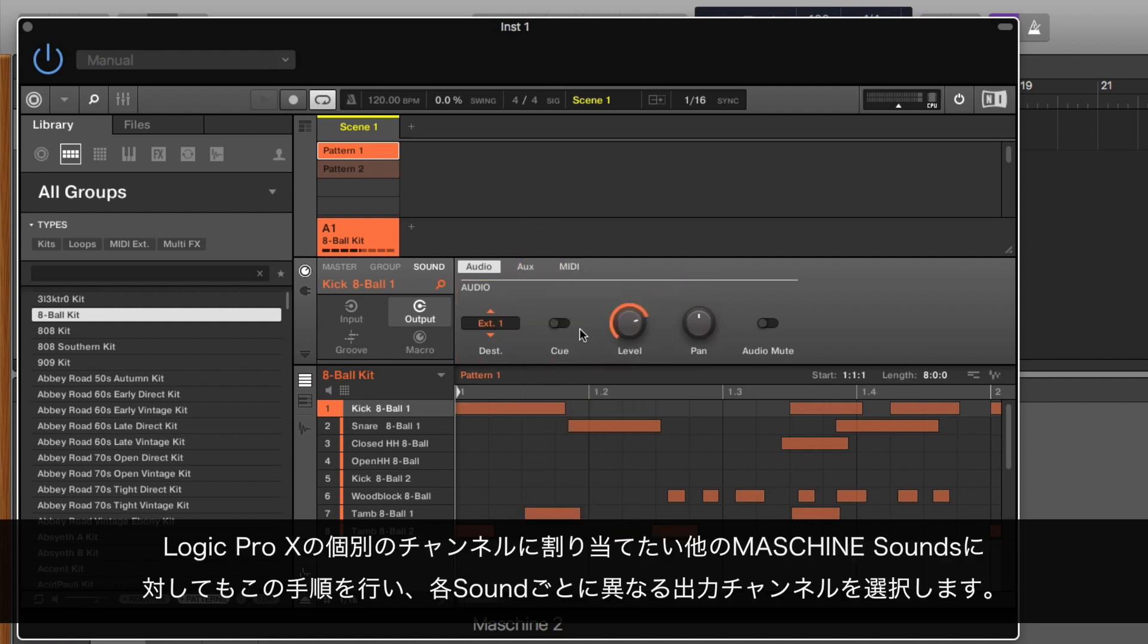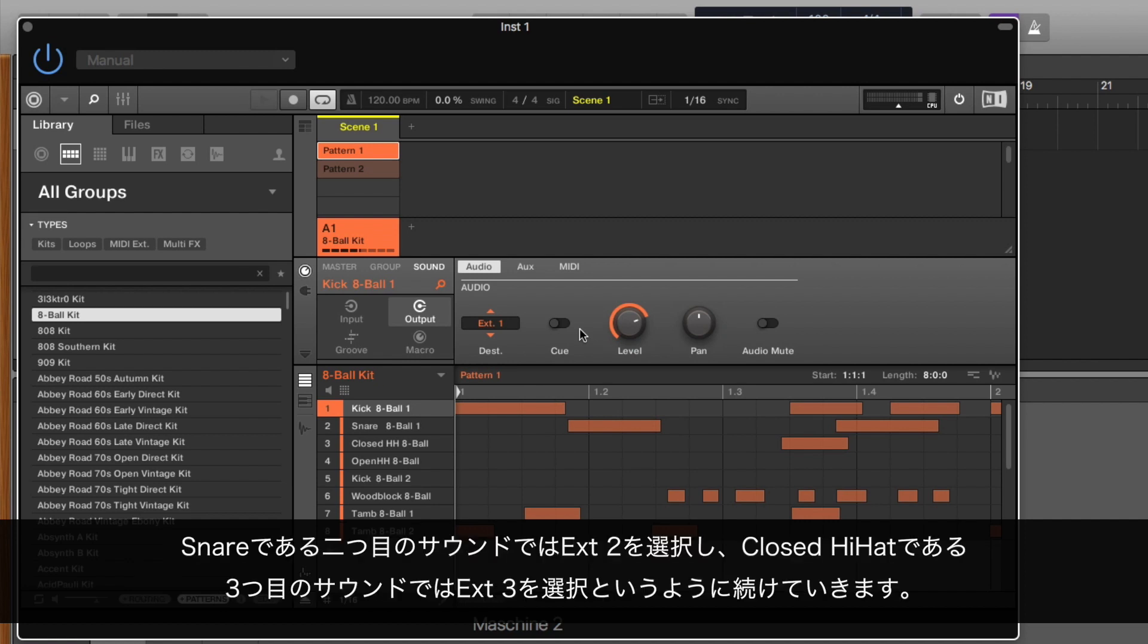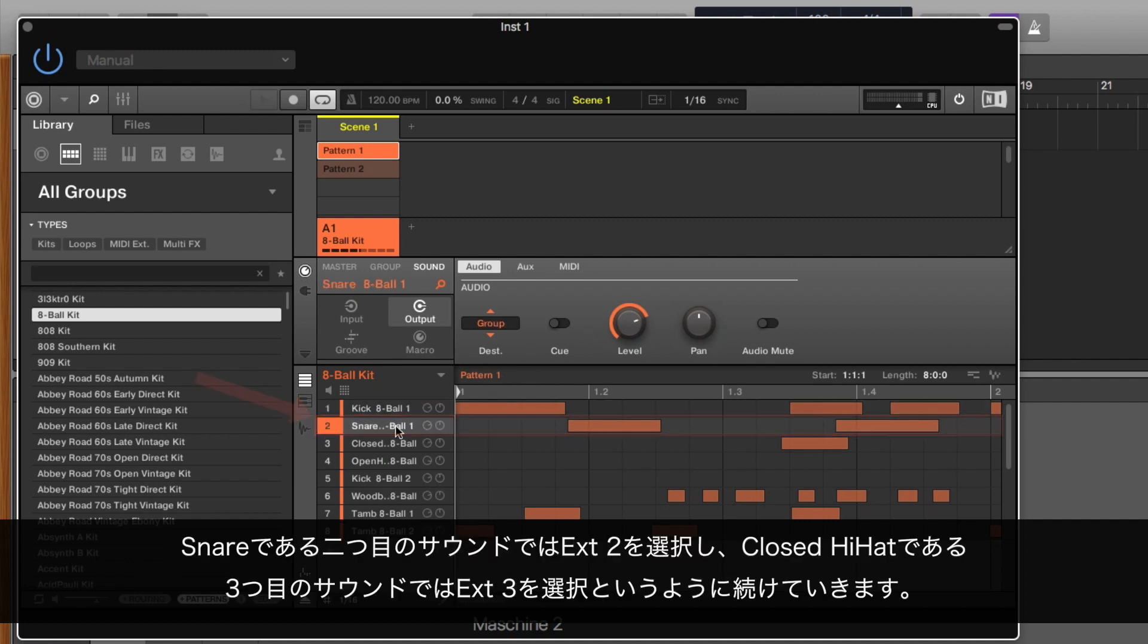Apply the above steps to all other MASCHINE 2 sounds you want to route to separate channels in Logic Pro X, selecting a different output for each sound. So for our second sound, which is a snare, select External 2.